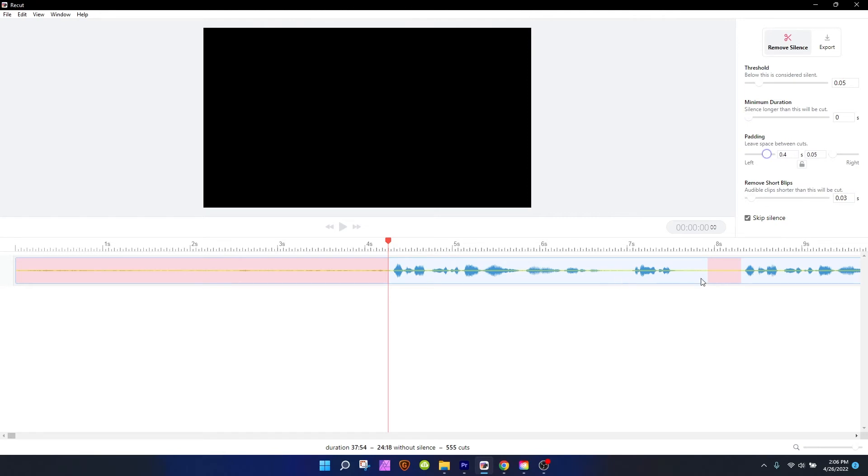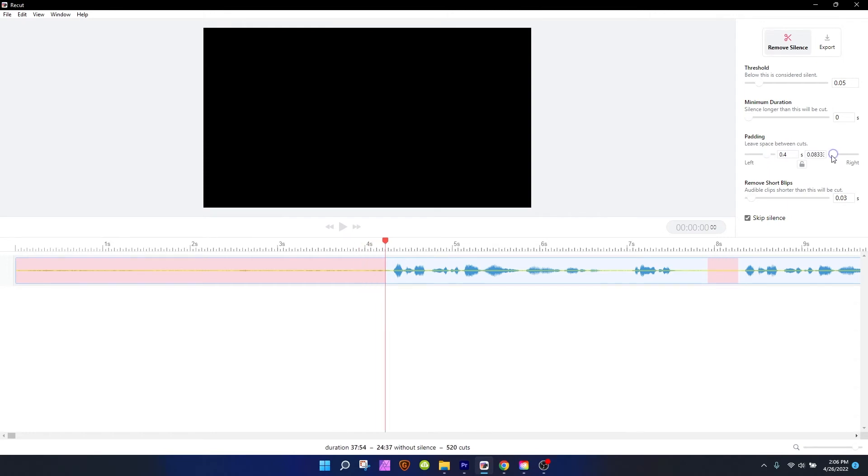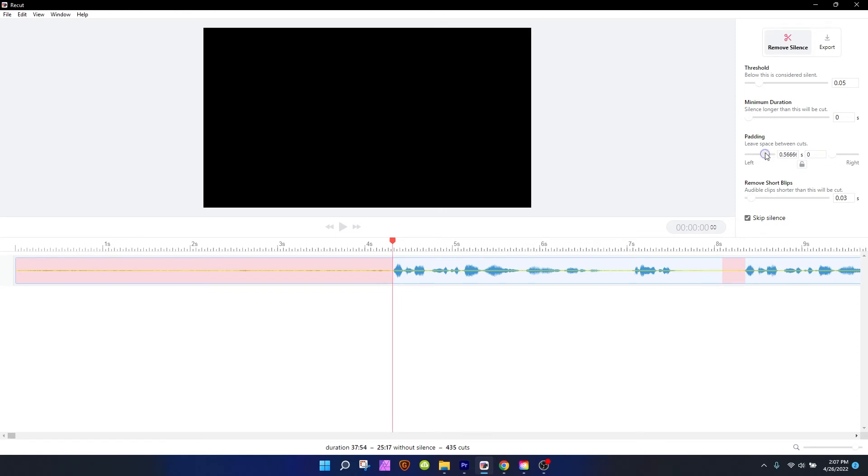The left side is after you say a word, how much dead air there is, how much silence there is after you say a word. The right side is how much silence there is before you say a word. What I like to do is have a very aggressive before you say the word padding, and I like to have a more lenient after you say a word setting.